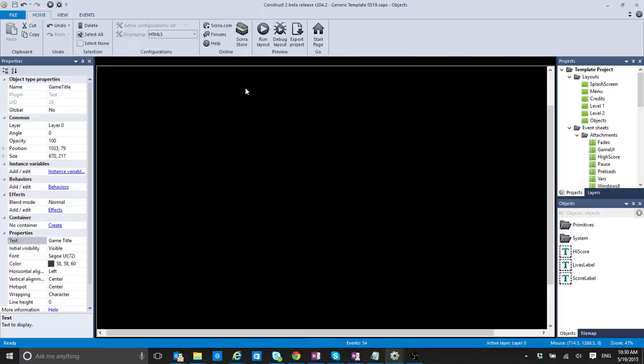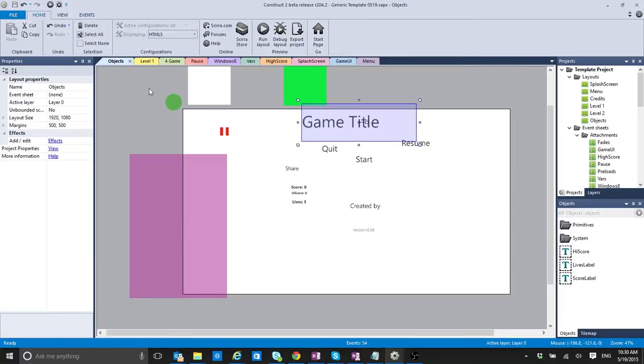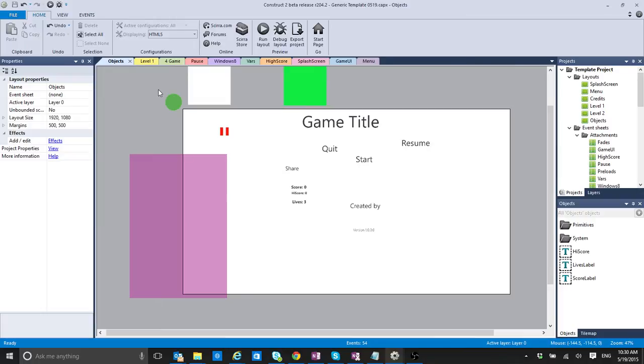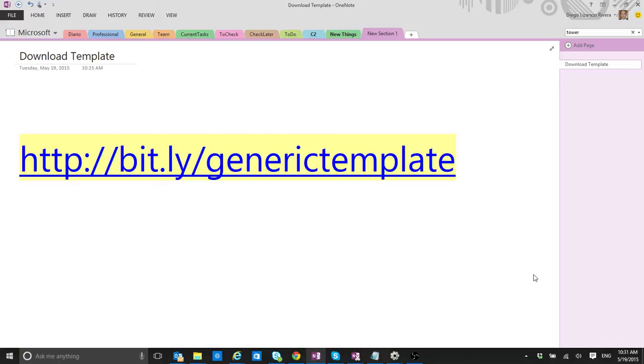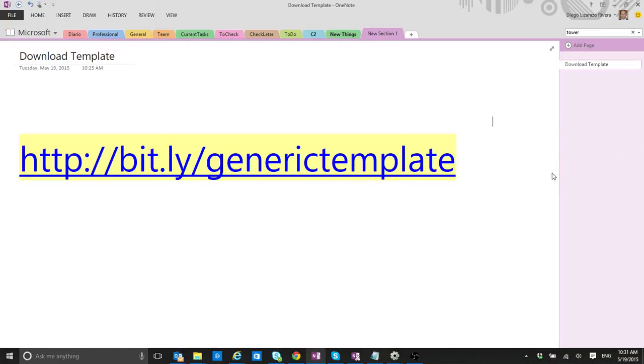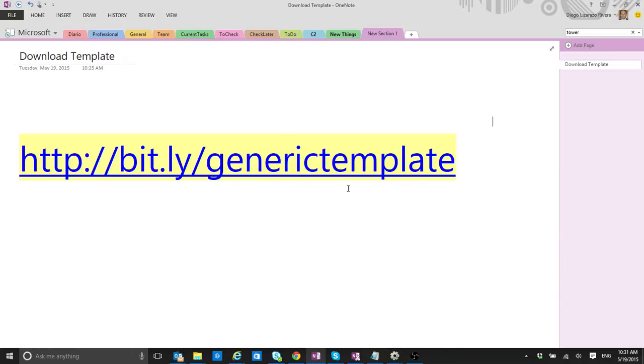So to help you with that, I'm going to share with you a small template that I have here that I've been using with most of my games. This one was a template that was taken from the forums, the Construct forums, and I've modified it, I worked on it, I've been improving on it, and I think it's time to share it. We are going to see what it looks like in a second. You can download it from this link, Bitly Generic Template, and you can use it for basically almost any game that you want.